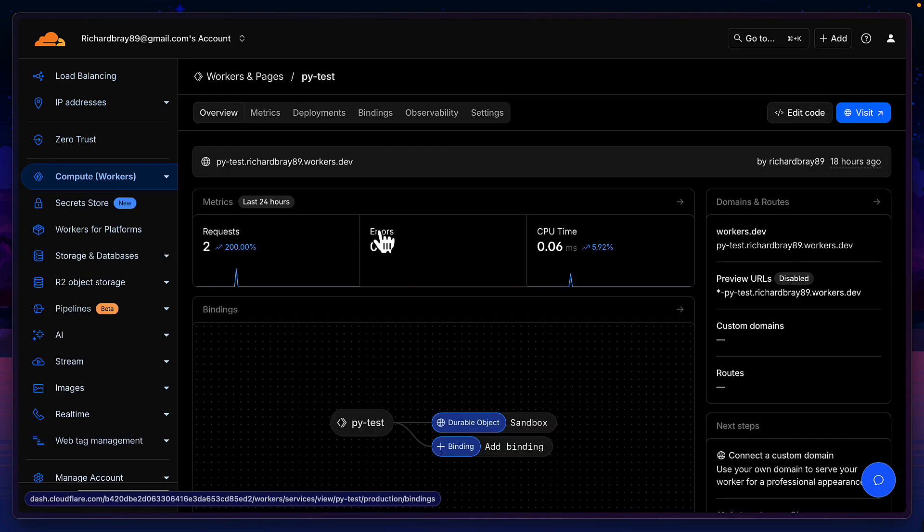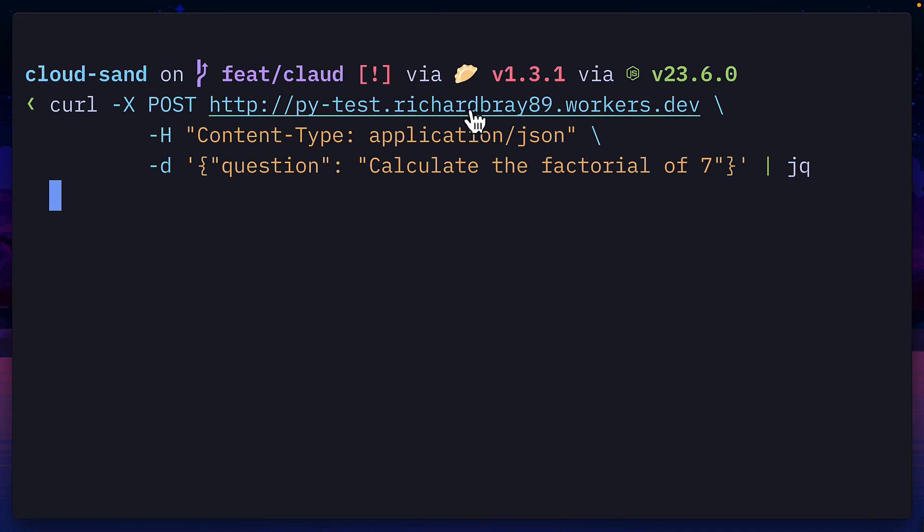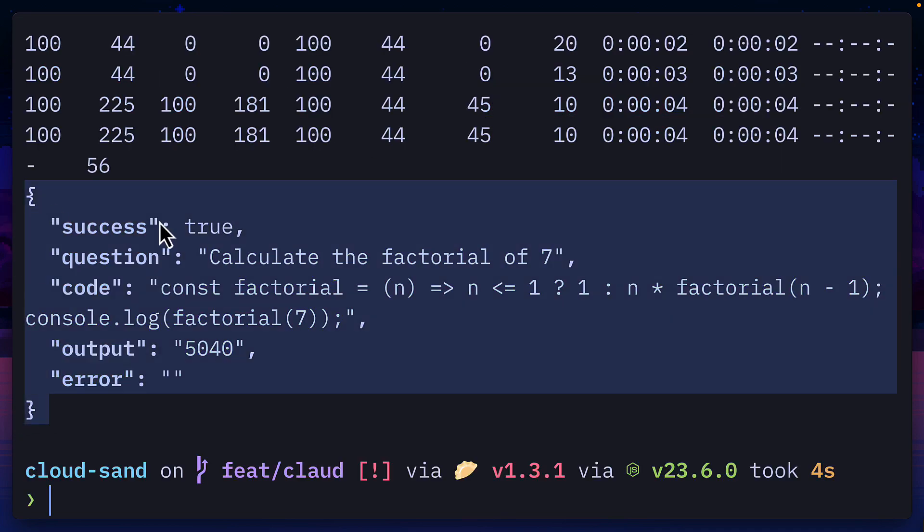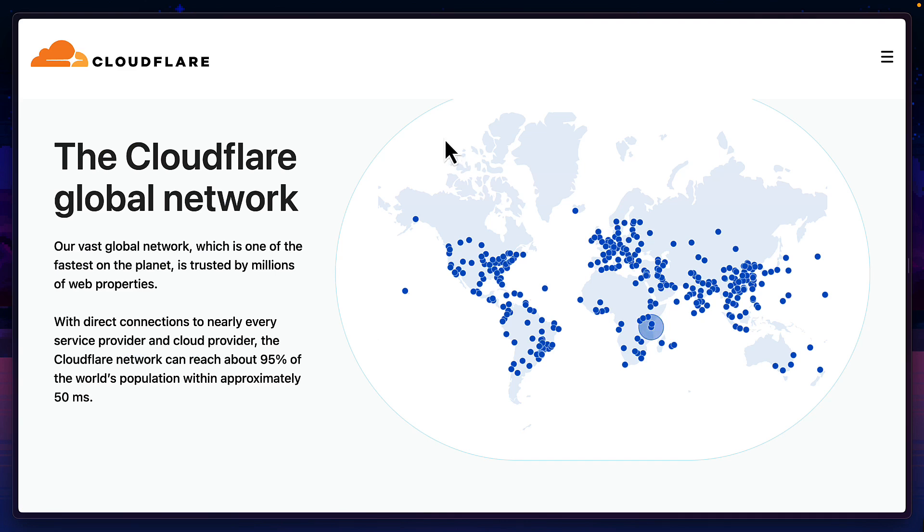So technically with our worker URL, we could send a request to it with a different question and we should get this response benefiting from Cloudflare's global edge network.